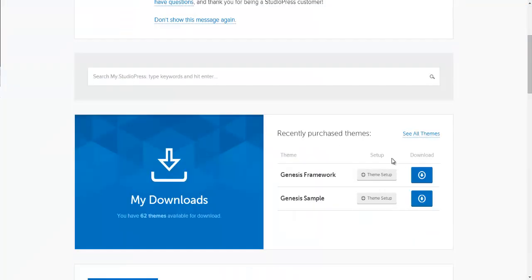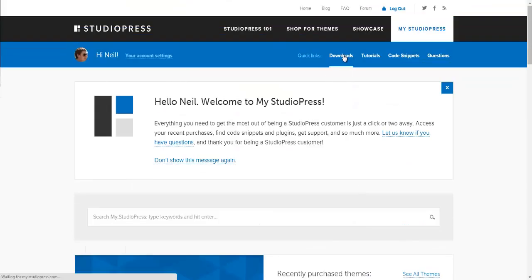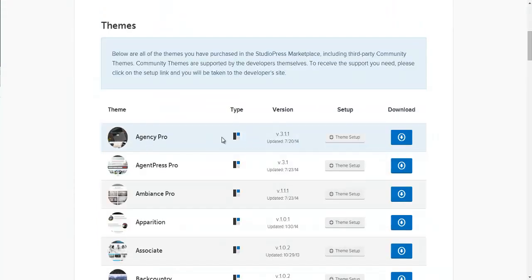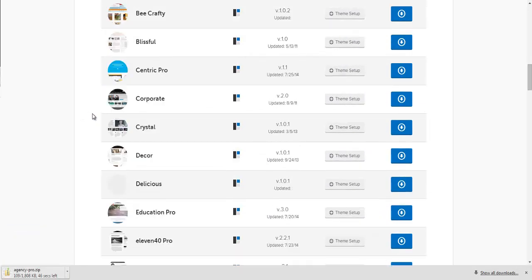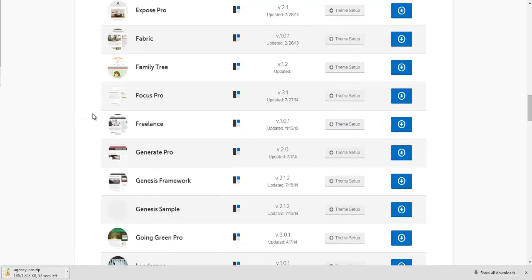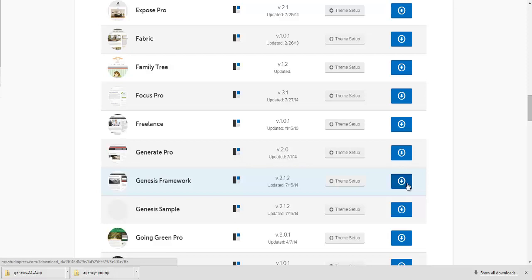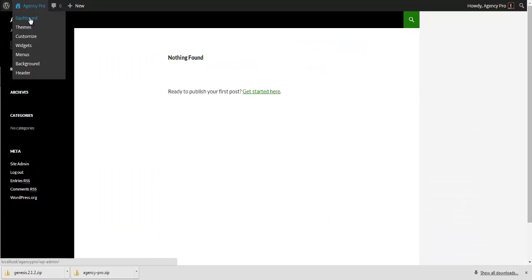When you're in the back end of your Studio Press admin area, go to Downloads. We need to download the Agency Pro theme, so click Download, and also download the Genesis Framework. Once they're downloaded from the Studio Press website, go back to your WordPress website and go into the Dashboard.